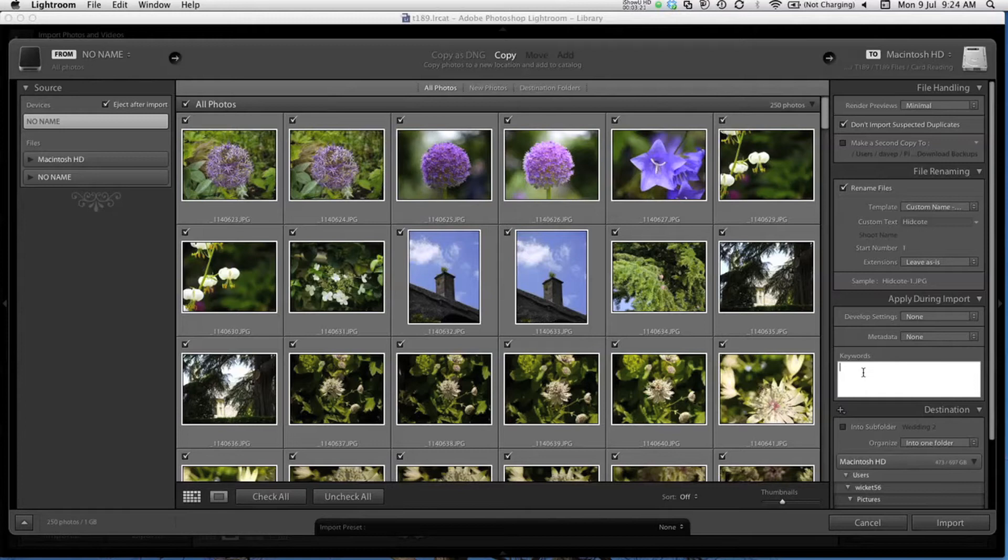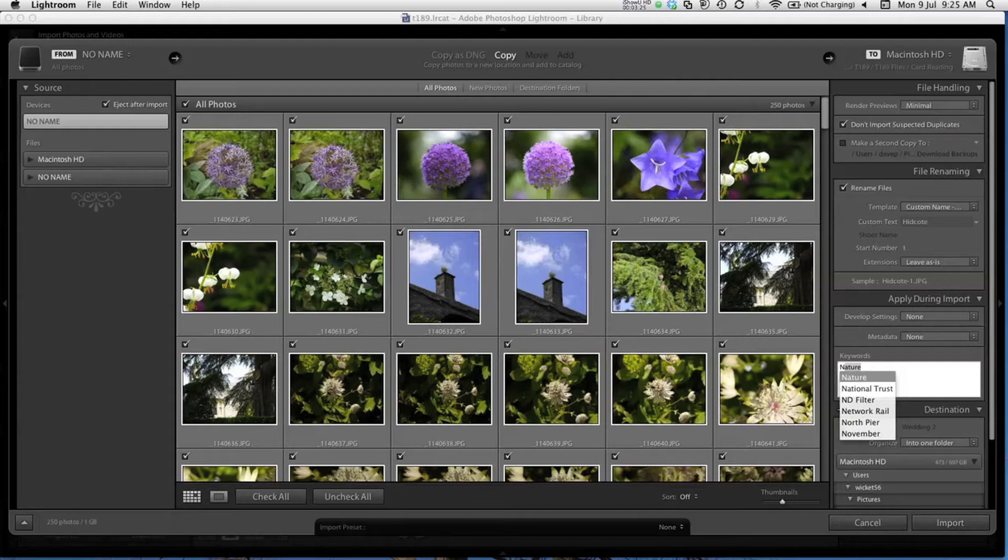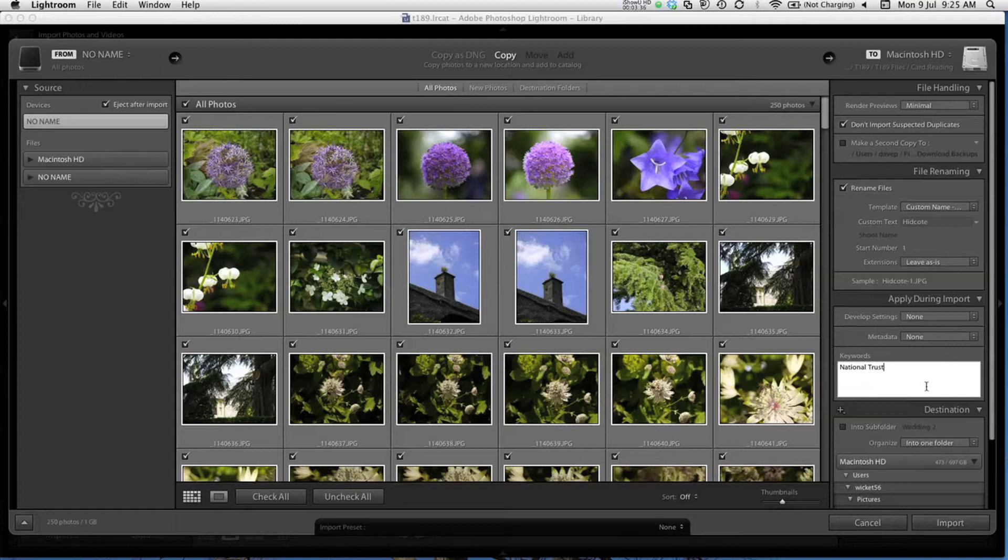I'm going to type National Trust. You'll notice that as soon as I start typing, I get some suggestions based on the first letter N. These are because I've used these keywords before. If this is your first ever import into Lightroom, you won't see these, so just carry on typing the full keyword.